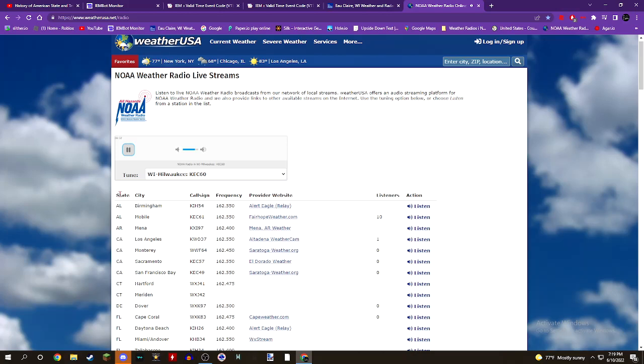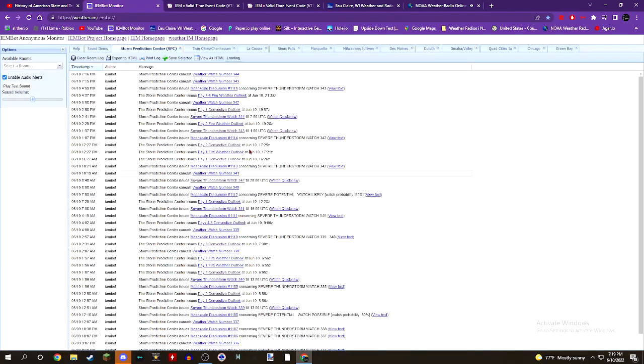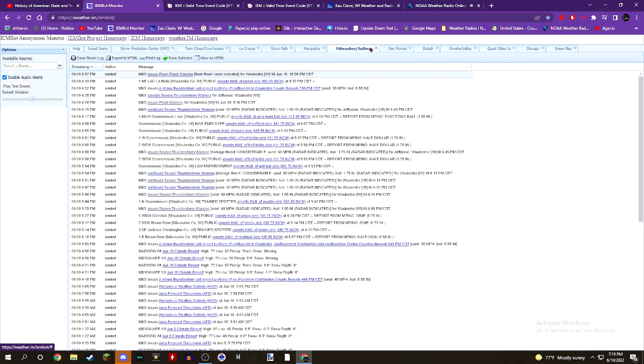Hazard: flash flooding caused by thunderstorms. Source: radar. Impact: flash flooding of small creeks and streams, urban areas, highways, streets, and underpasses, as well as other poor drainage and low-lying areas.